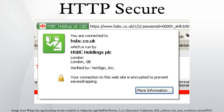Strictly speaking, HTTPS is not a separate protocol, but refers to use of ordinary HTTP over an encrypted SSL/TLS connection. Everything in the HTTPS message is encrypted, including the headers and the request-response payload. With the exception of a possible CCA cryptographic attack, the attacker can only know the fact that a connection is taking place between the two parties, the domain name, and IP addresses.